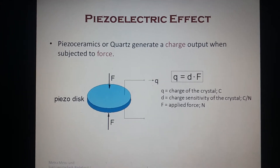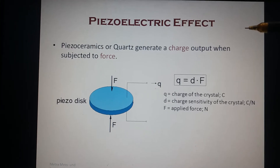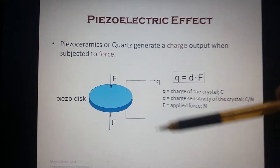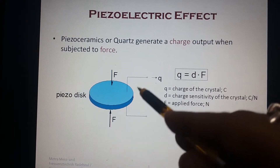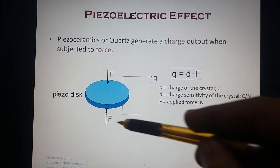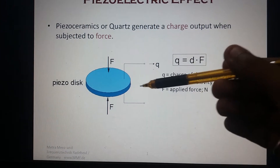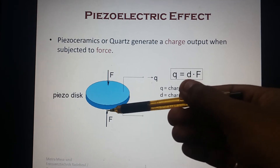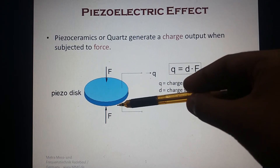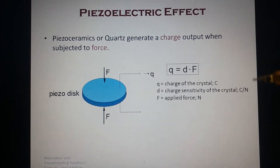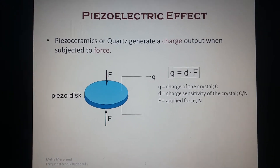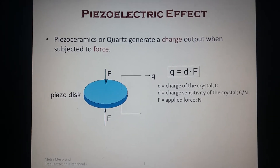Good afternoon friends. Today I will explain a very important property: the piezoelectric effect. Piezo ceramic or quartz generates a charge output when subjected to force. When you apply some force across a piezoelectric crystal, charge produces on the upper and lower surfaces. If positive charge generates on the upper surface, then negative charge generates on the lower surface, creating a potential difference. This is called the piezoelectric effect.